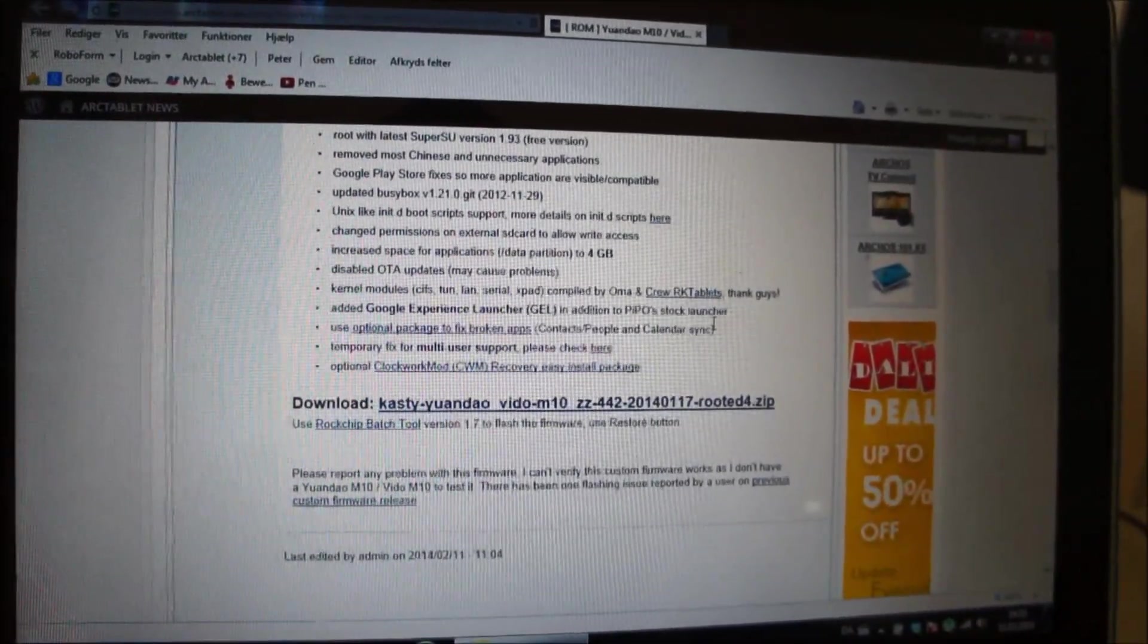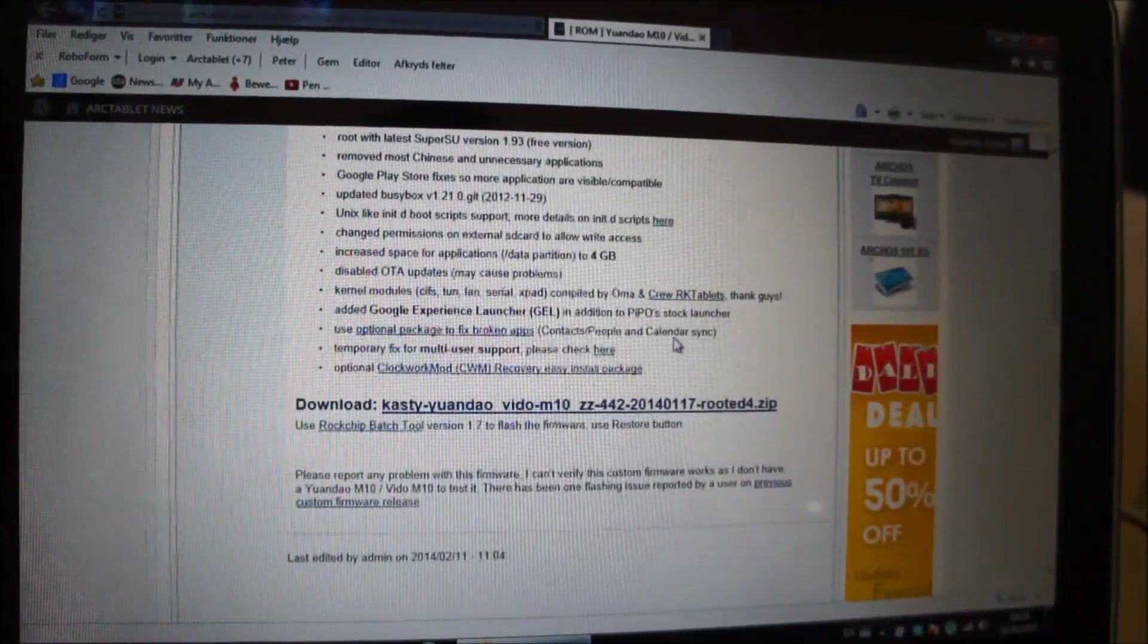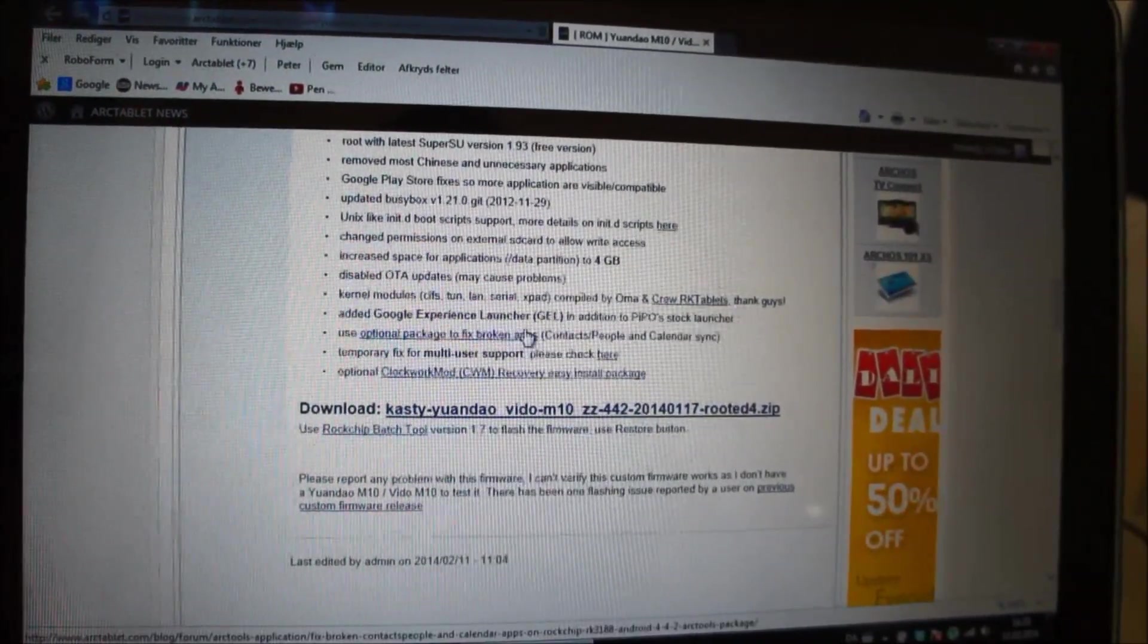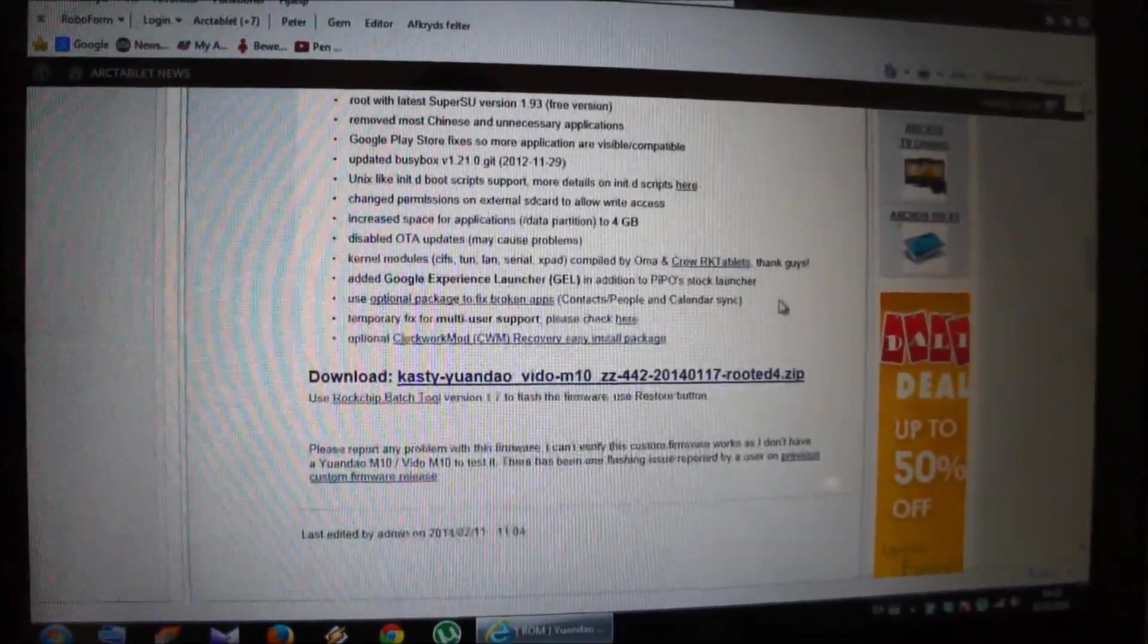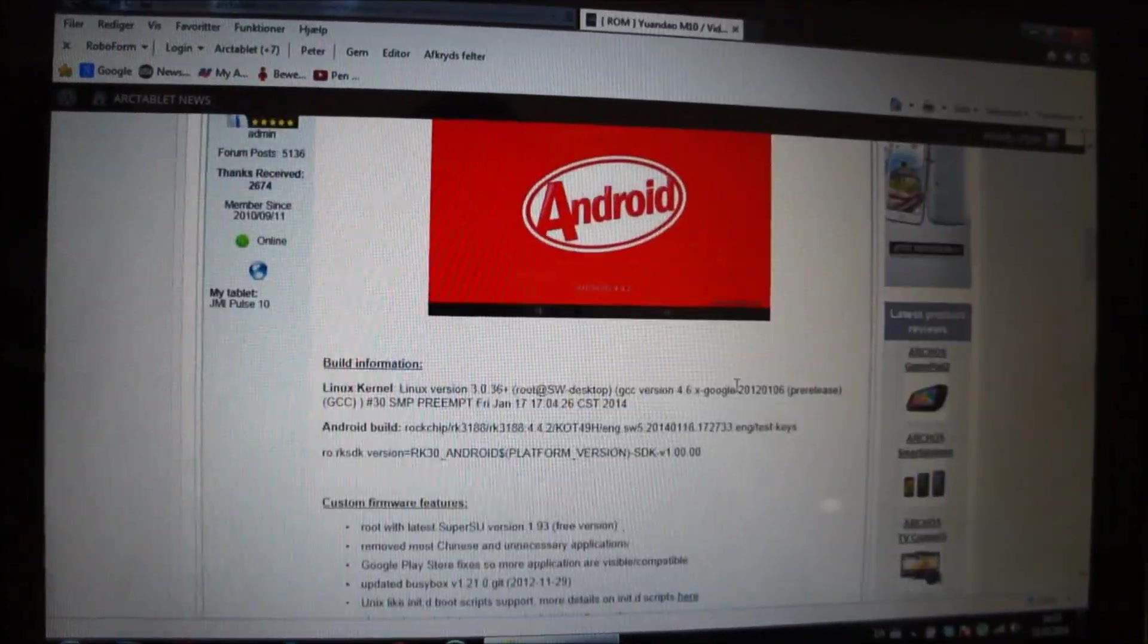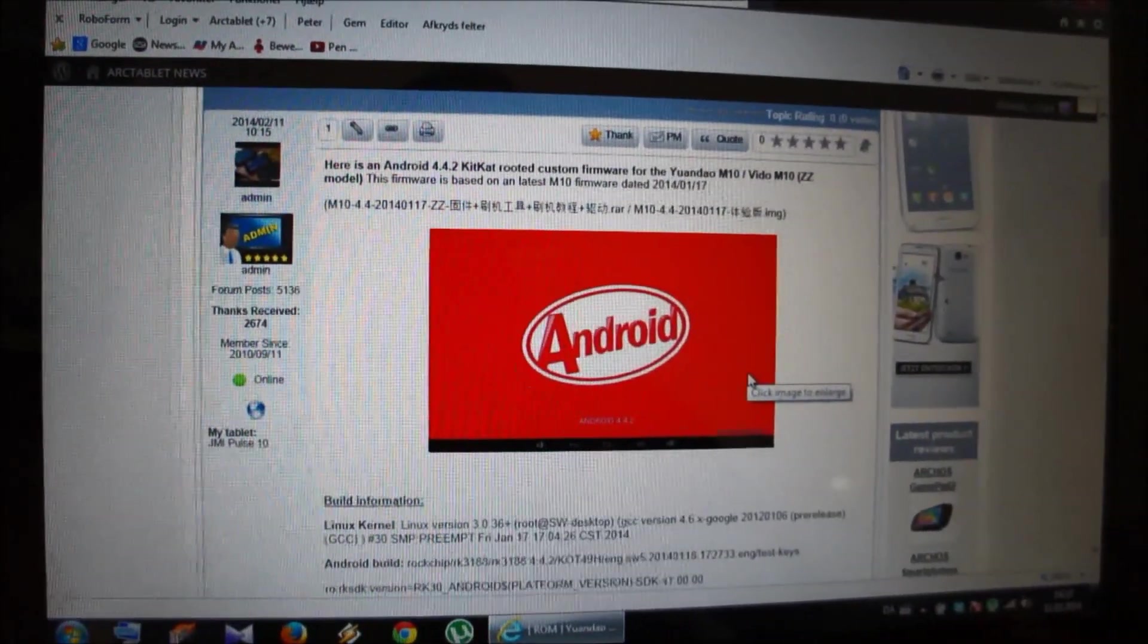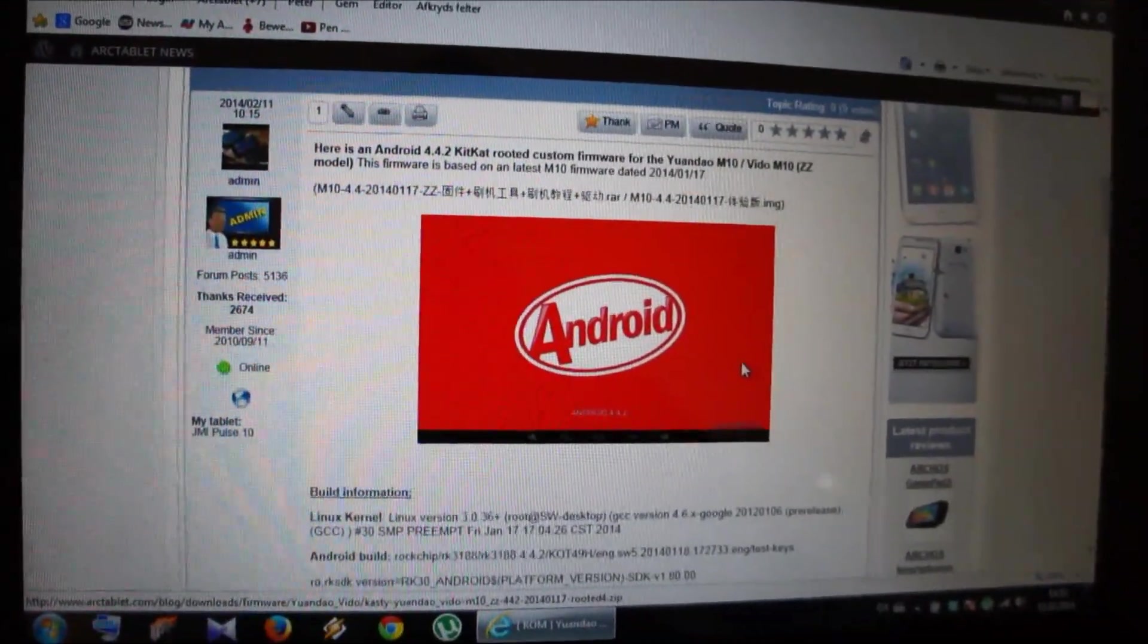That also means that you only have 10 gigabyte available on the NAND flash for games, but that should still be enough. This firmware also comes with two launchers: the stock launcher and the Google Experience Launcher. In the settings you can choose what launcher you want to use. Another reason to flash this firmware is that it's pre-rooted, so you don't have to think about rooting the device. So I can only recommend this firmware.